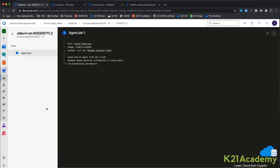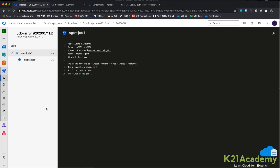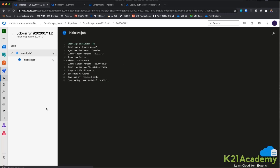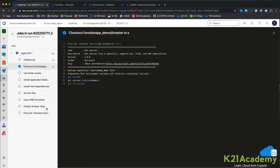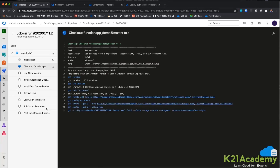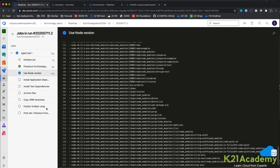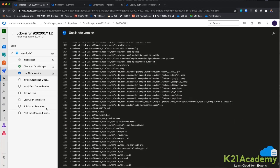This will now start the build pipeline. The agent has been confirmed and it is trying to download the files — checkout is happening. Checkout is done. Now it is trying to install the Node.js version.